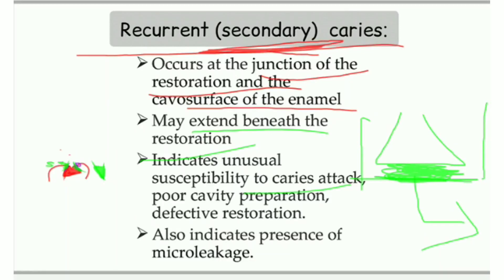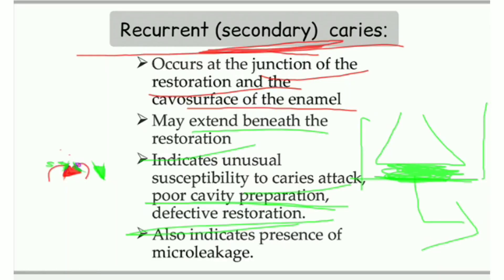Secondary caries indicates unusual susceptibility to caries attack, poor cavity preparation, and defective restoration. It occurs because we have not prepared the cavity properly or have not properly condensed the restoration. It also indicates the presence of micro-leakage — there is shrinkage of the restorative material, such as amalgam shrinkage, and because of that a gap forms between the restoration and the prepared wall.